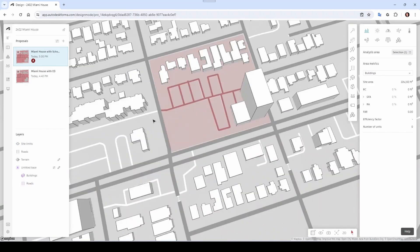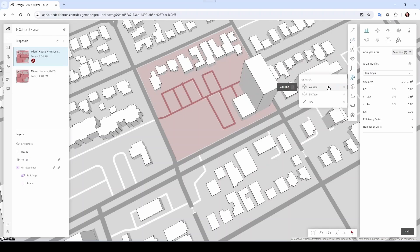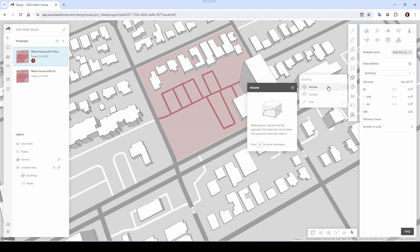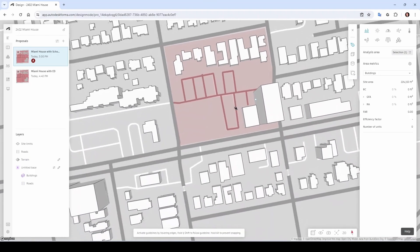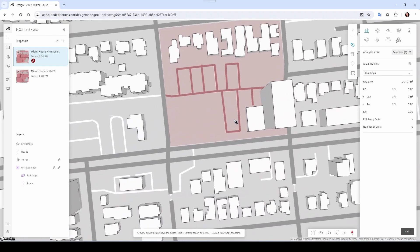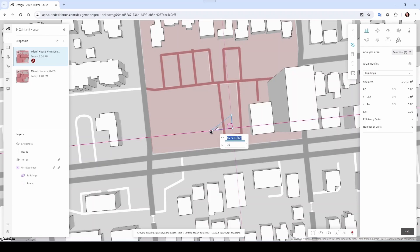Let's go to this one — you can see that this one is the active proposal now. Let's sketch out the building here. You have several options under Building, but in my case I'm just going to do a Generic Volume because I want to do some kind of extrusion. I click Volume, orient to the top view, and then start sketching. This is very rough of course — I can start somewhere around here.